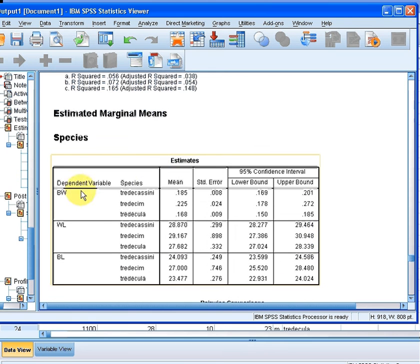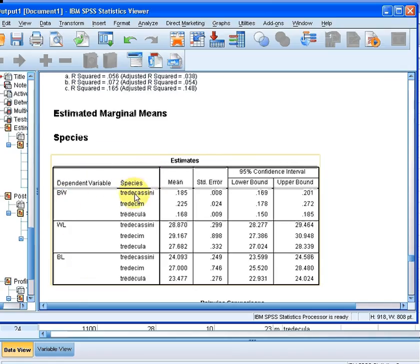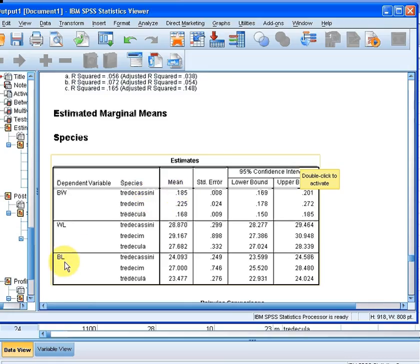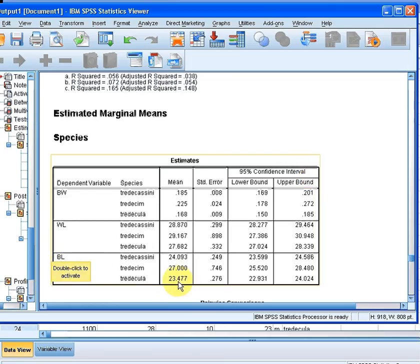First off, some useful information here is descriptive statistics about the three numeric variables categorized by the three species. So for the mean for BW for Tritacusini is 0.185 and so on. The mean for Tredecula in terms of BL is 23.477.